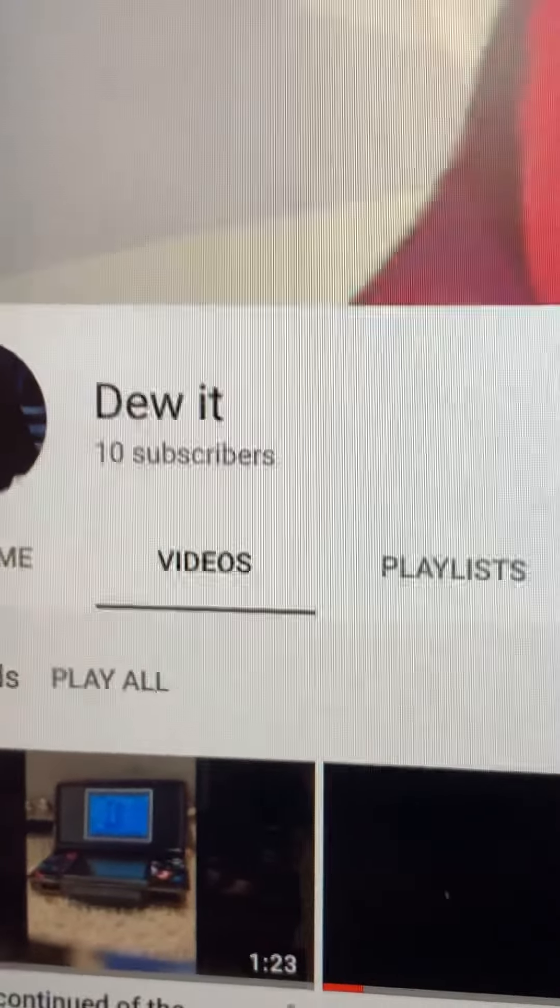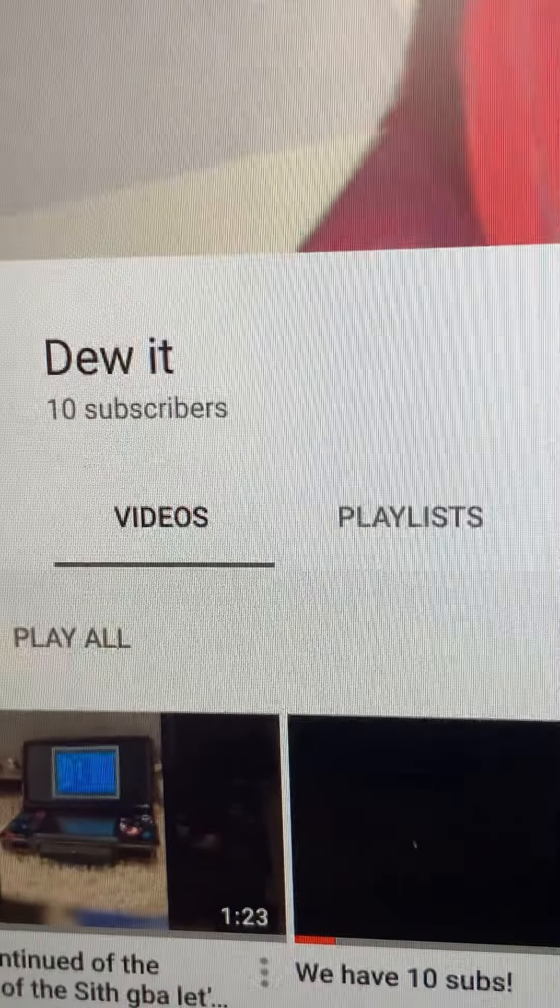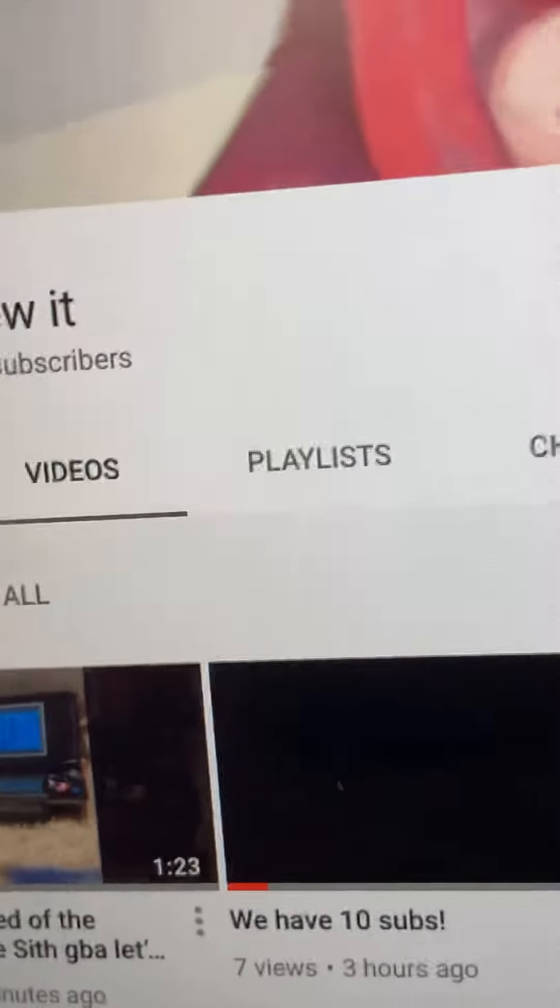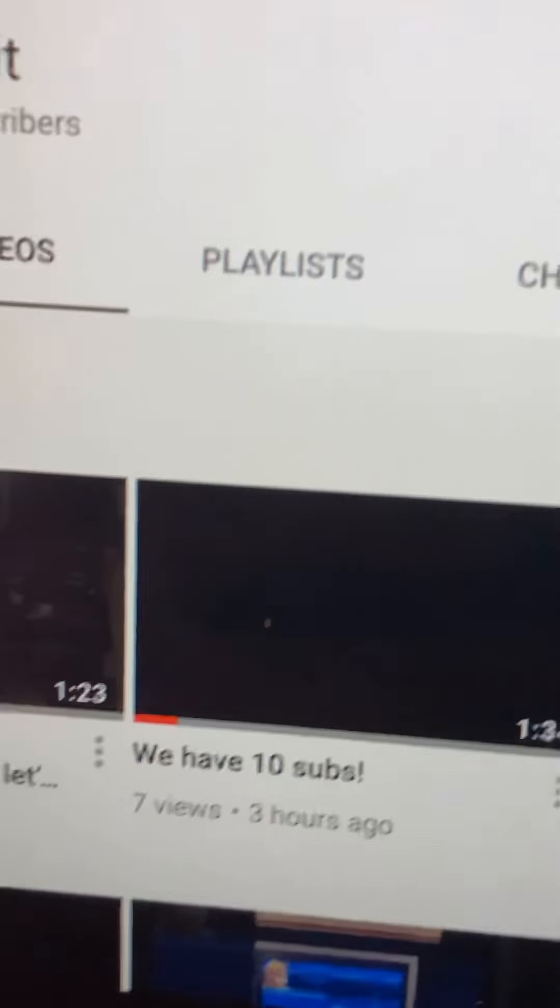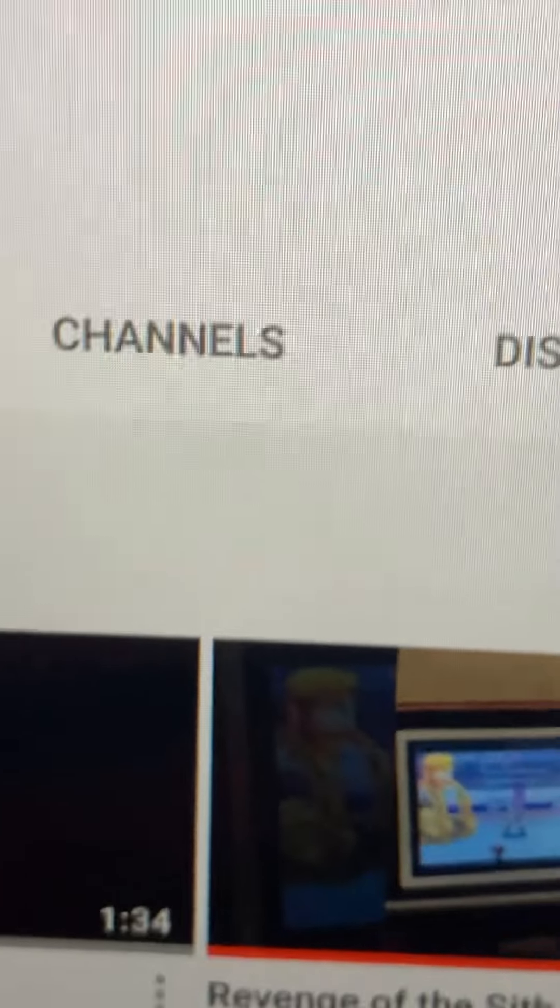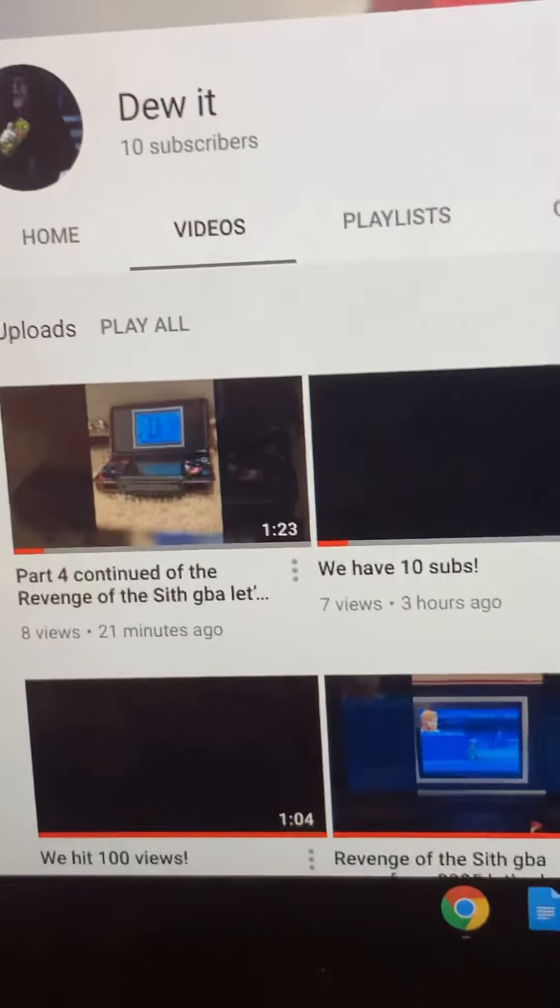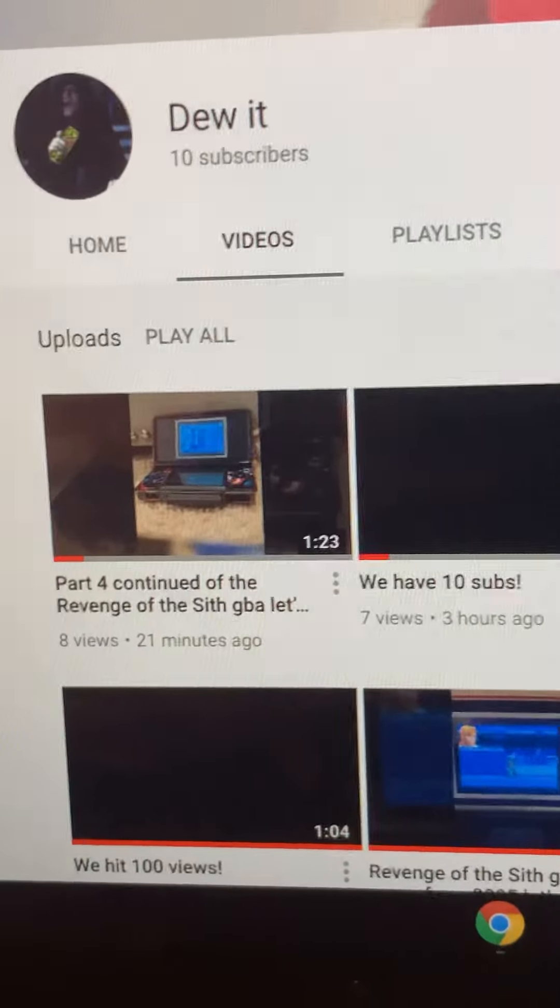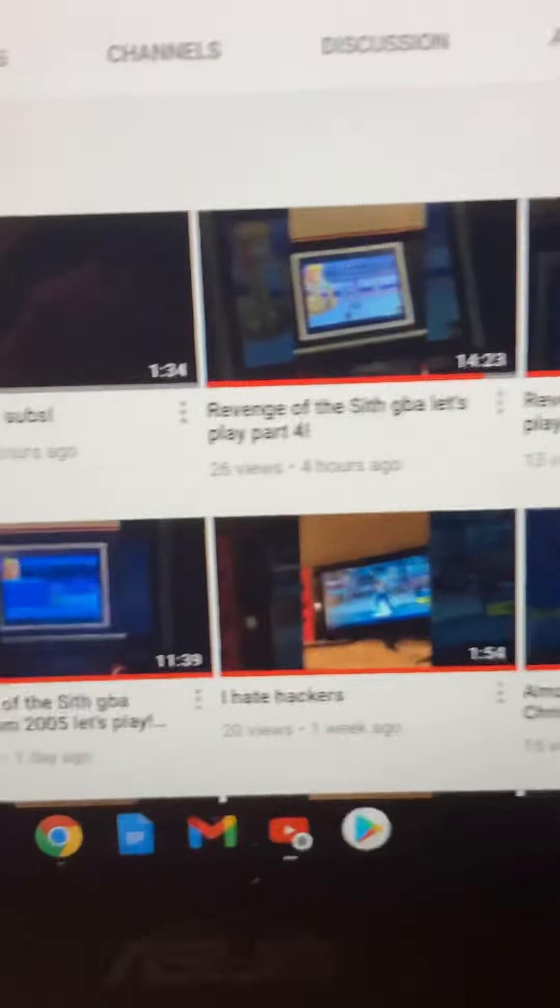I gained two subscribers today as well. I think that's the most I've ever gained in a day, maybe when I first posted a video I had a bit more like three or four. But yeah, I just want to say that's really cool.